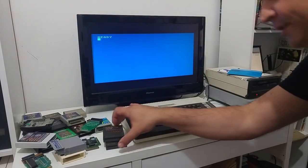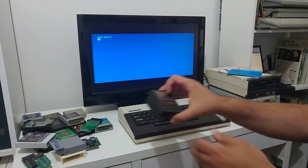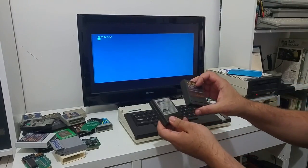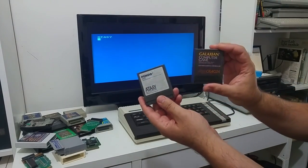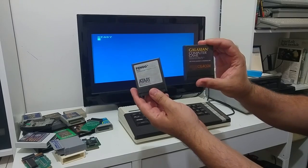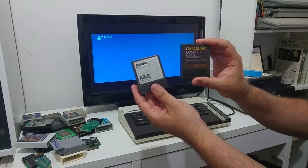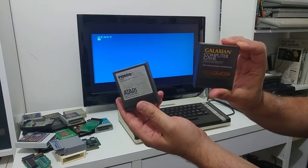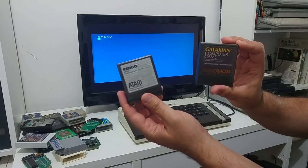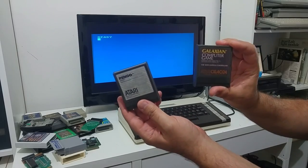Hello friends, today I would like to show you a video on how you can backup your 8 or 16K cartridge. We have here a Galaxian cartridge and a Pango cartridge.